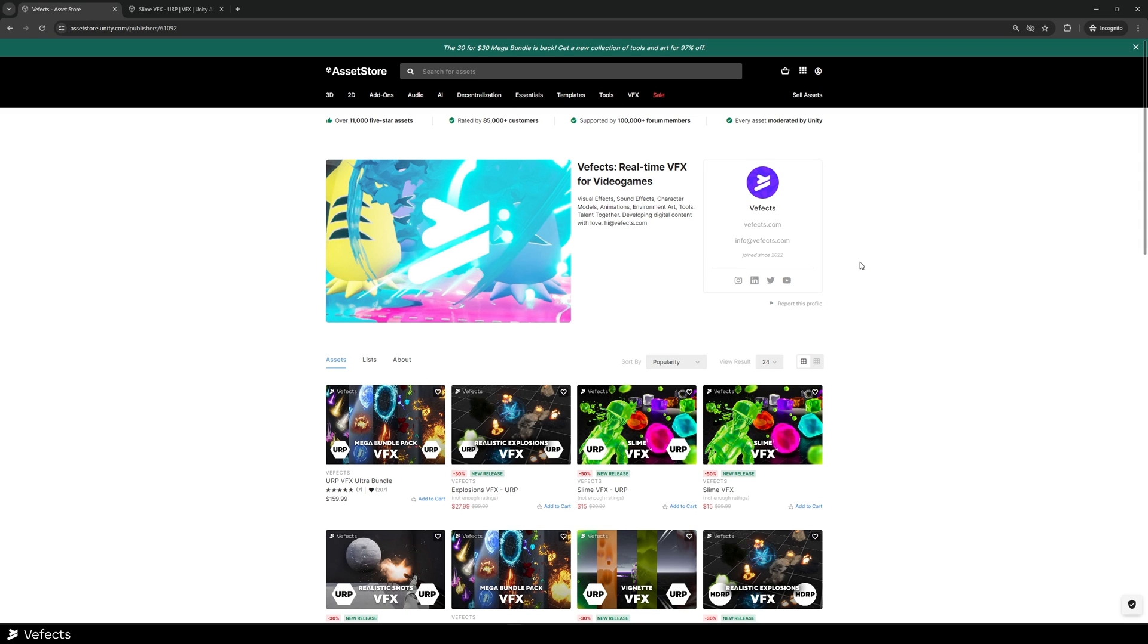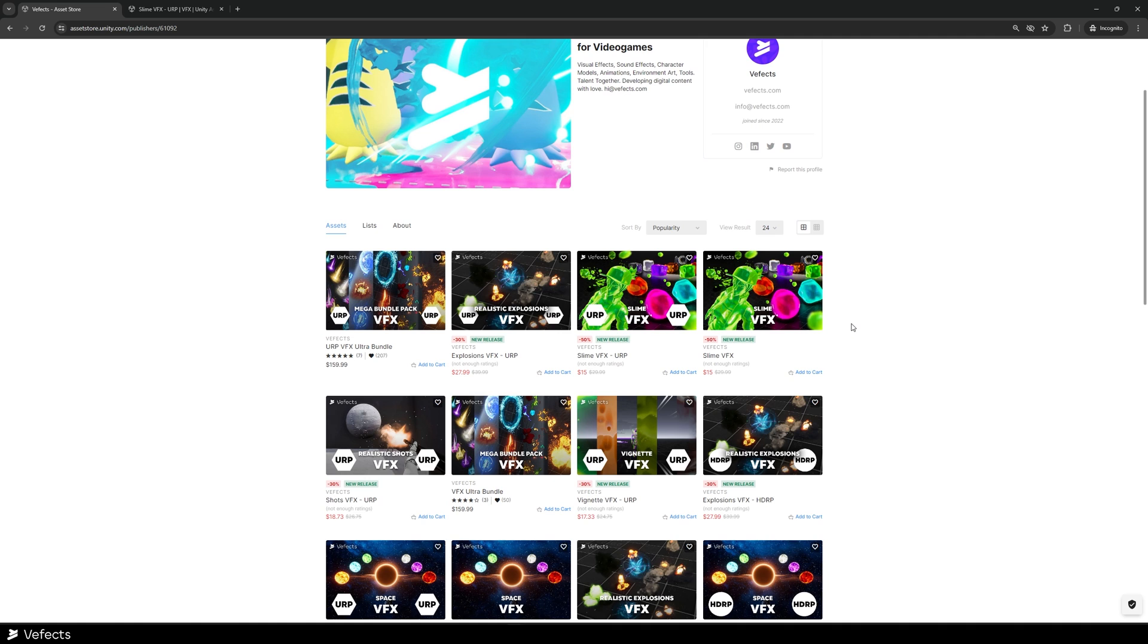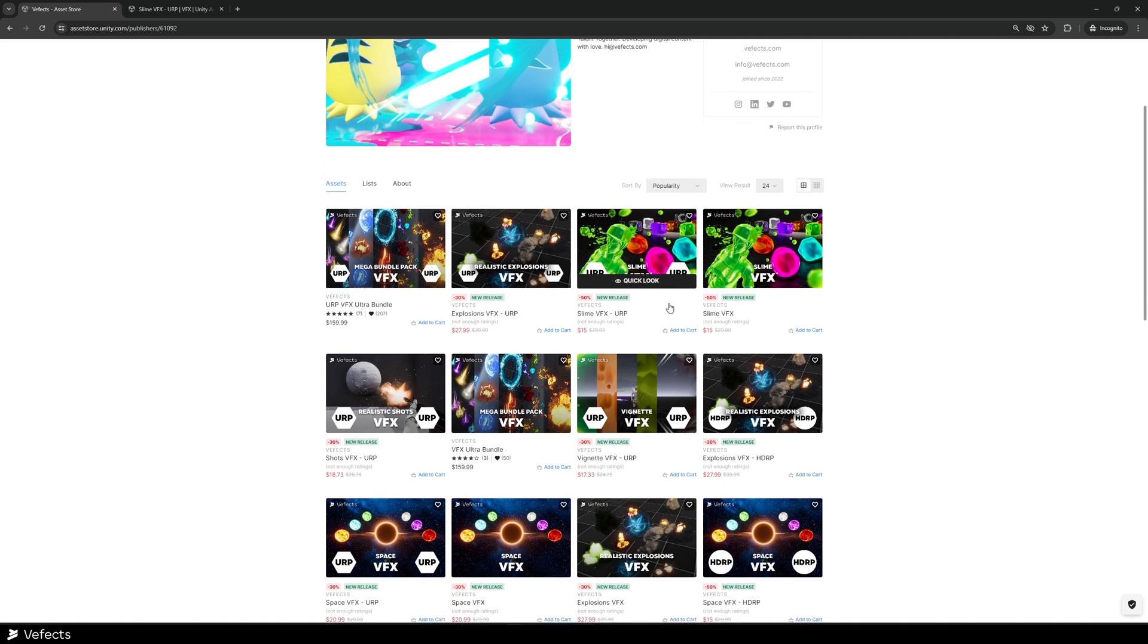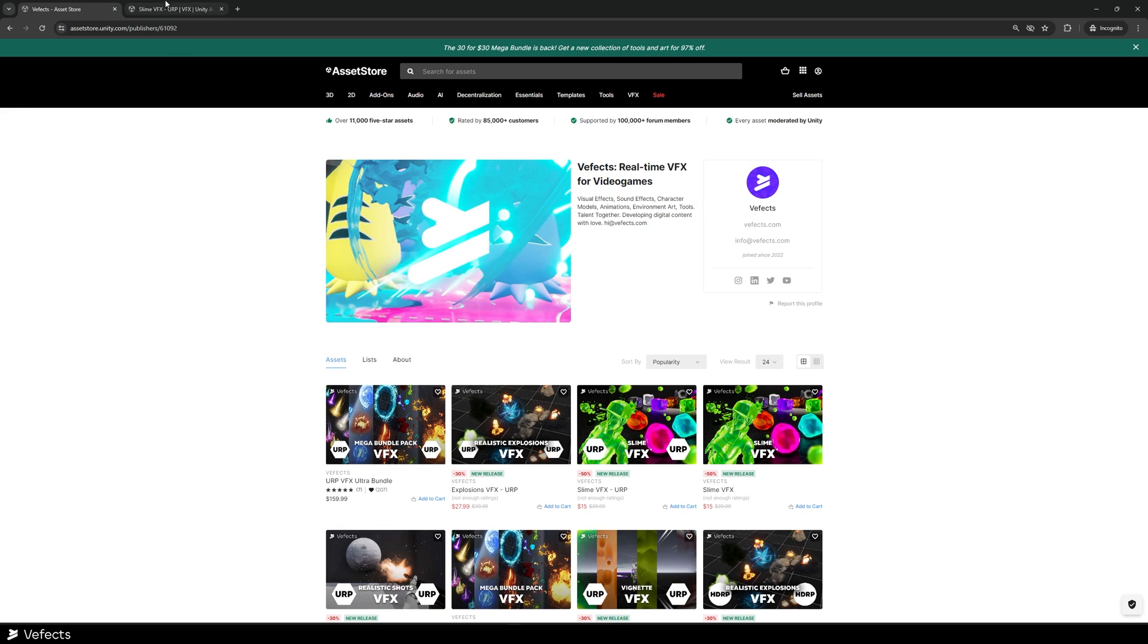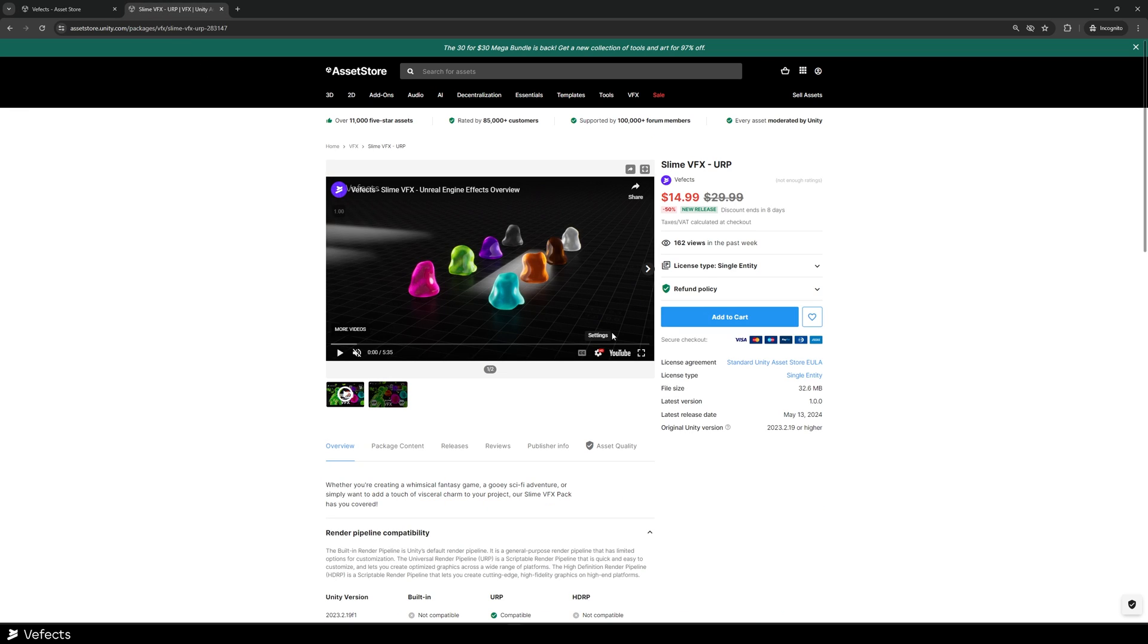Hi there, I'm Lars from FX and in this video I'm going to be showing you how you can use SlimeBFX for Unity both for built-in render pipeline, URP and HDRP. They are all the same, slight differences because the render pipelines vary from one to the other, obviously, but the usage should be the same, mostly.